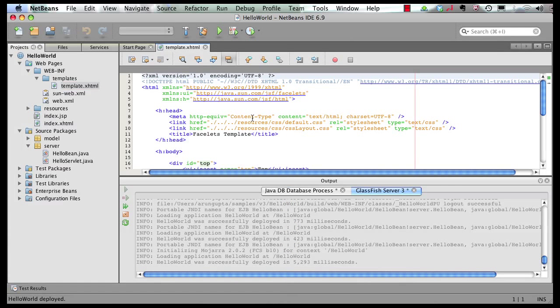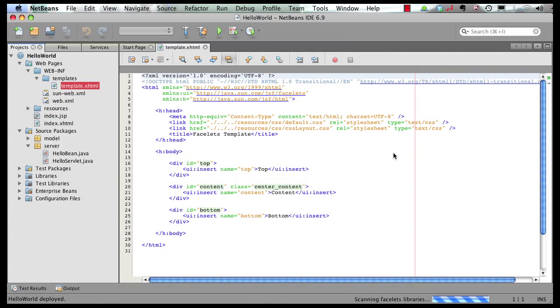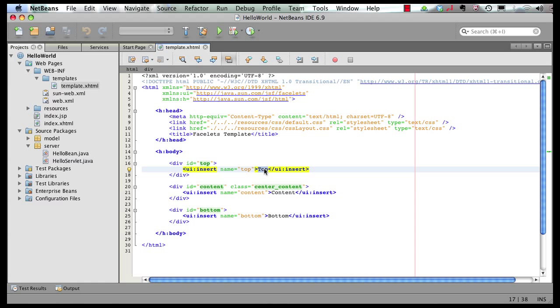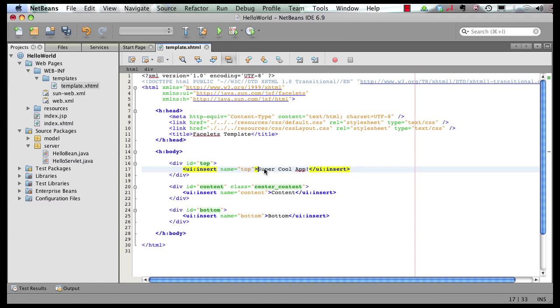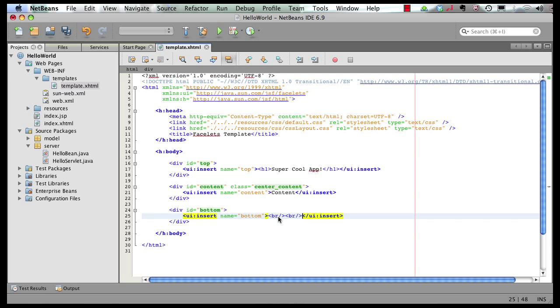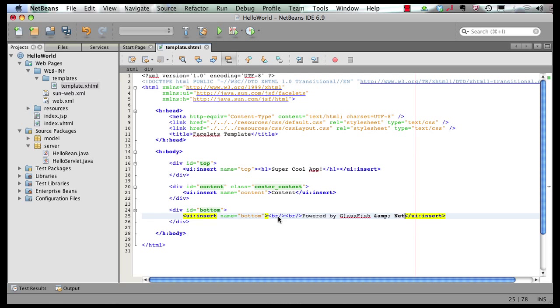And our template looks like this. It has certain CSS references over here, a top part, a content part and a bottom part. Let's add some stuff to the top part. Let's call it as super cool app. And if we want, we can actually put that in an H1. And here we can actually add a couple of line breaks and then say powered by GlassFish and NetBeans.